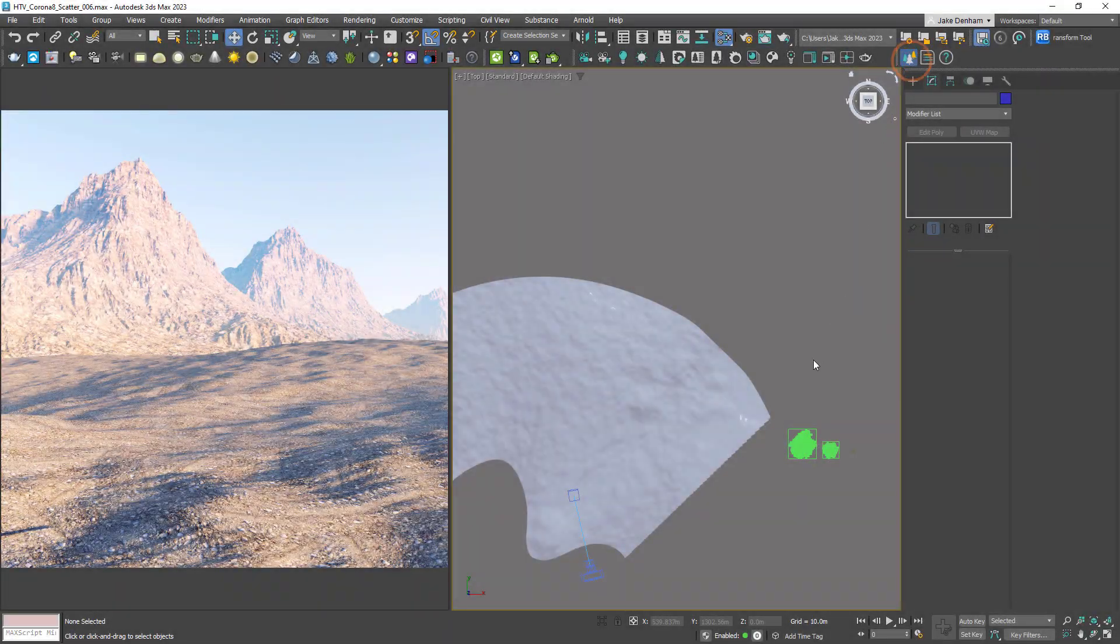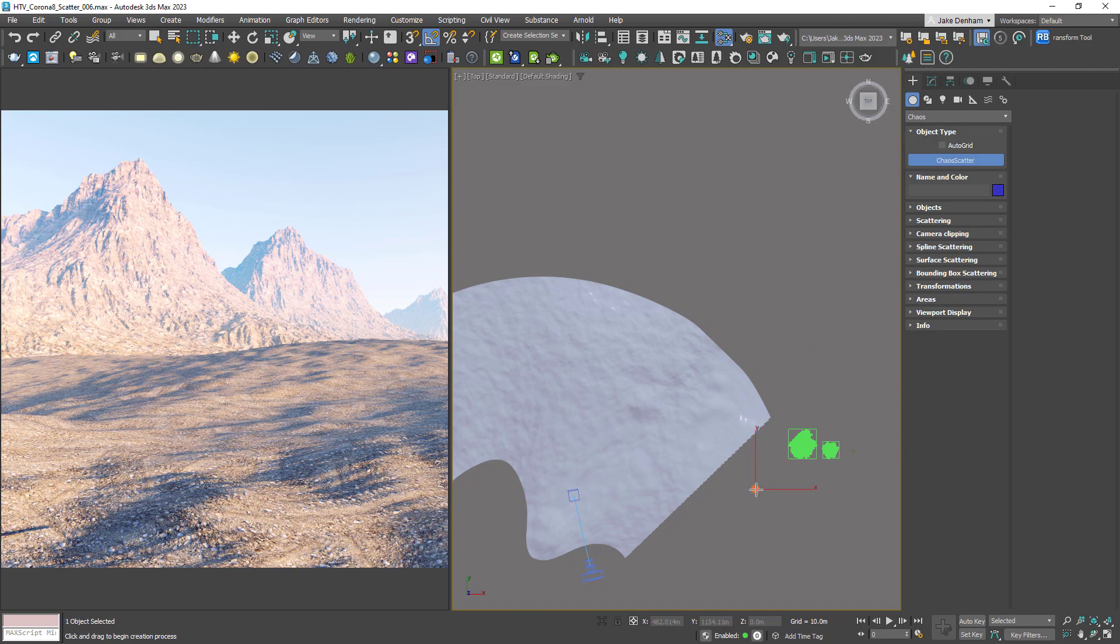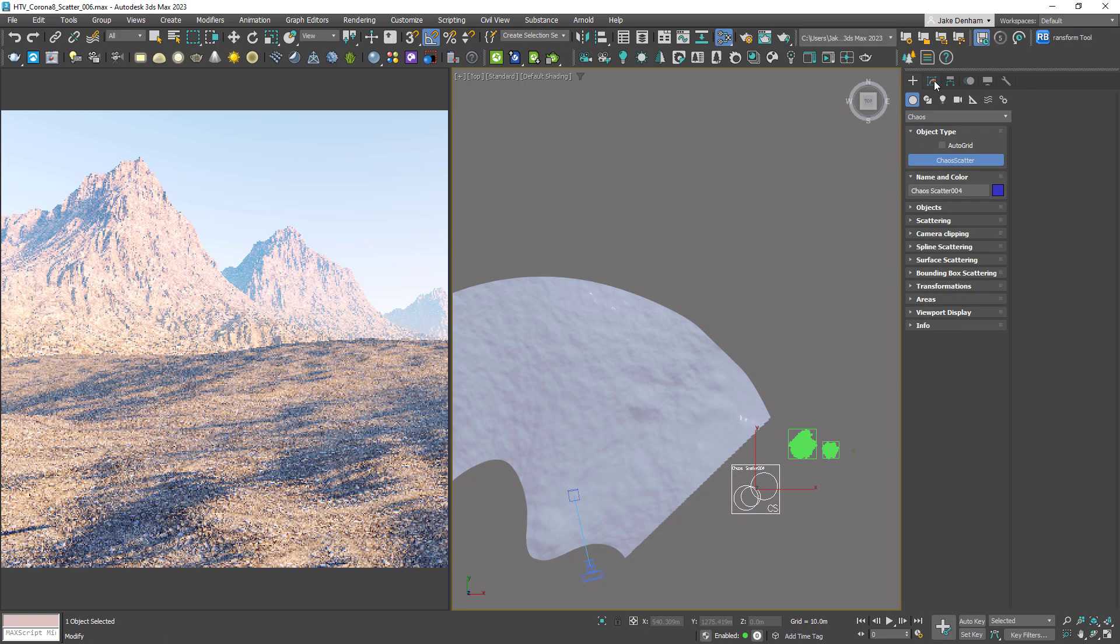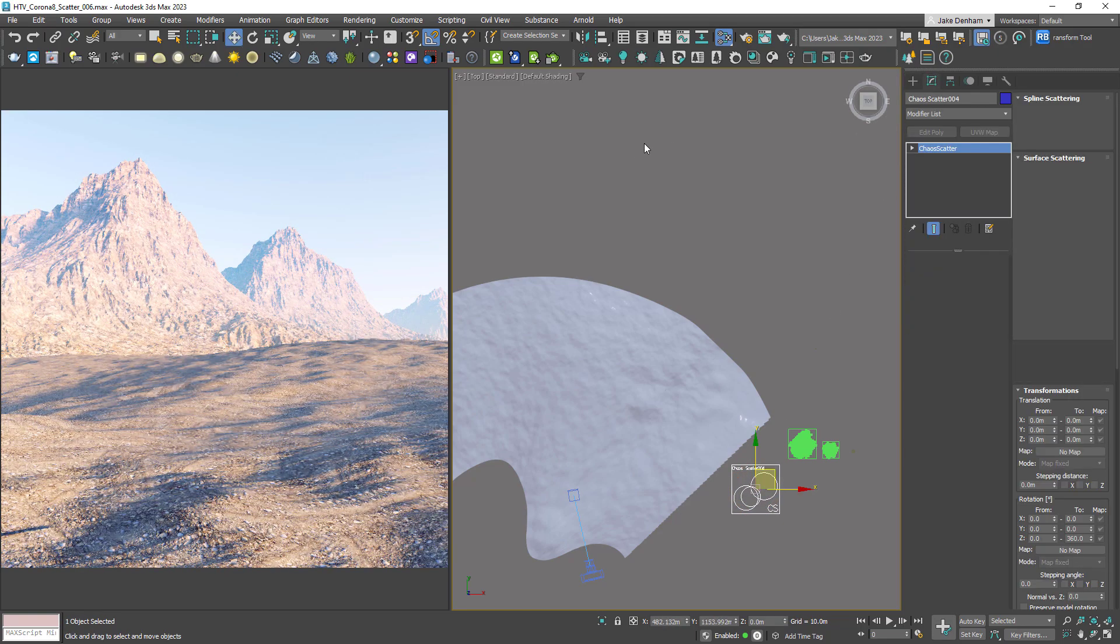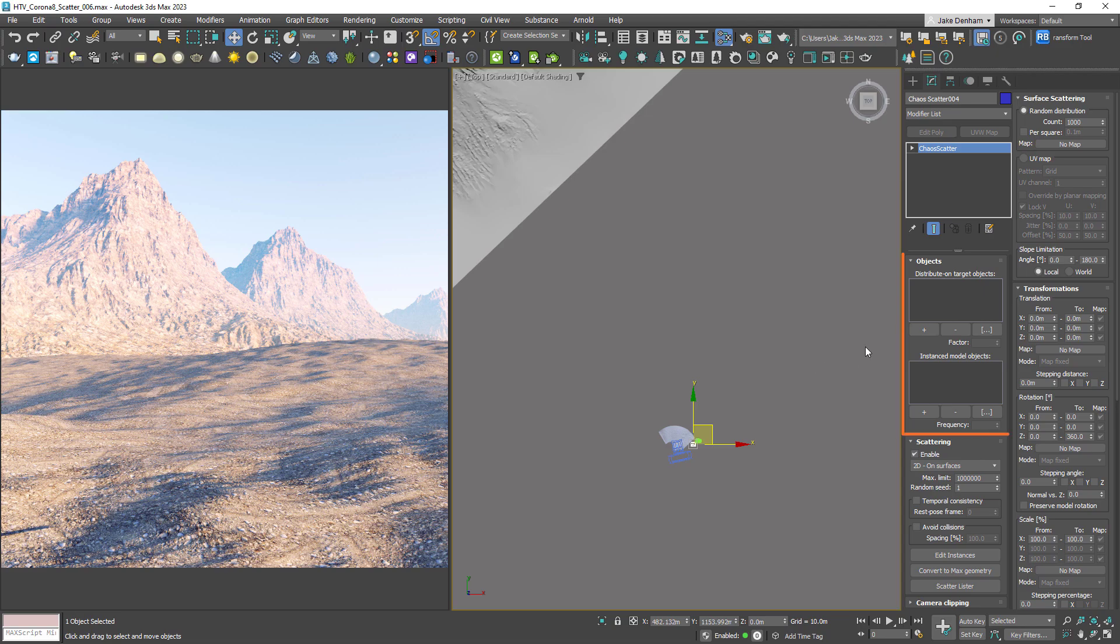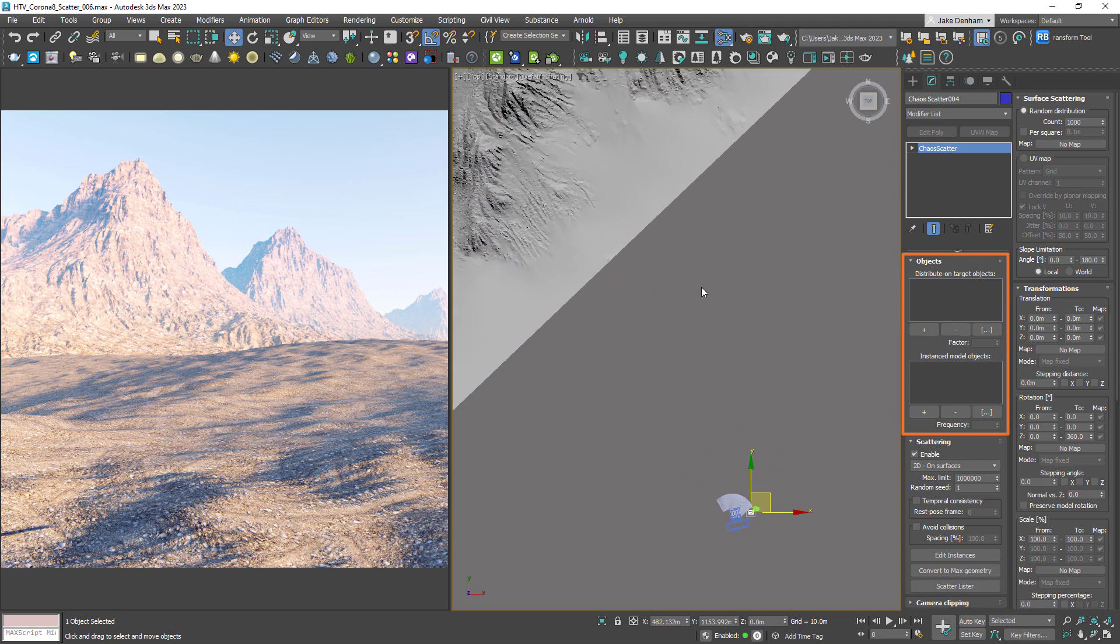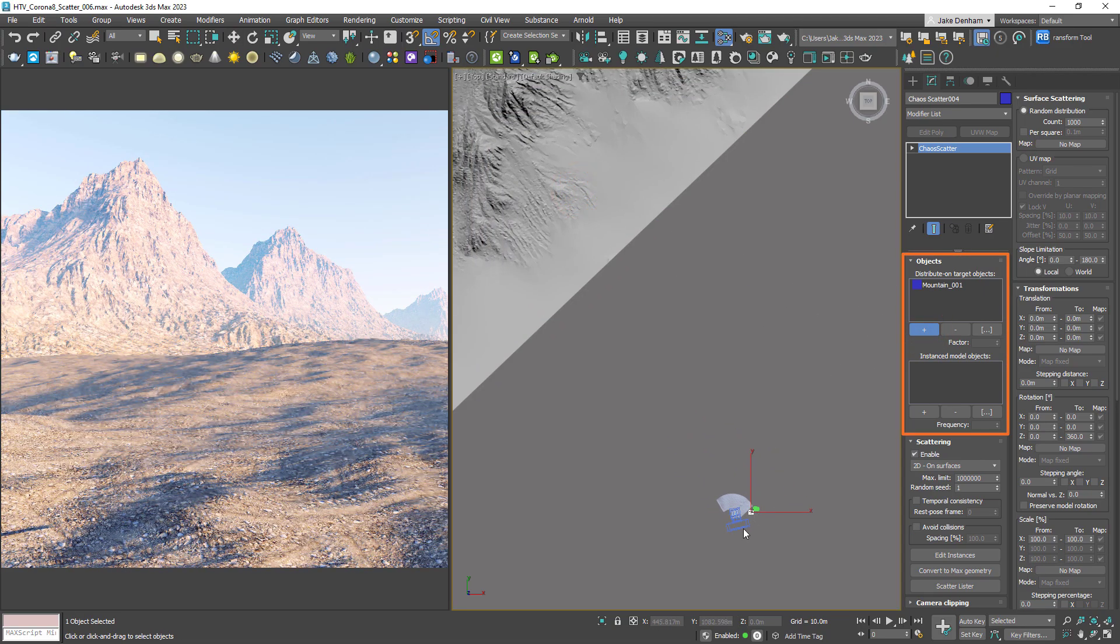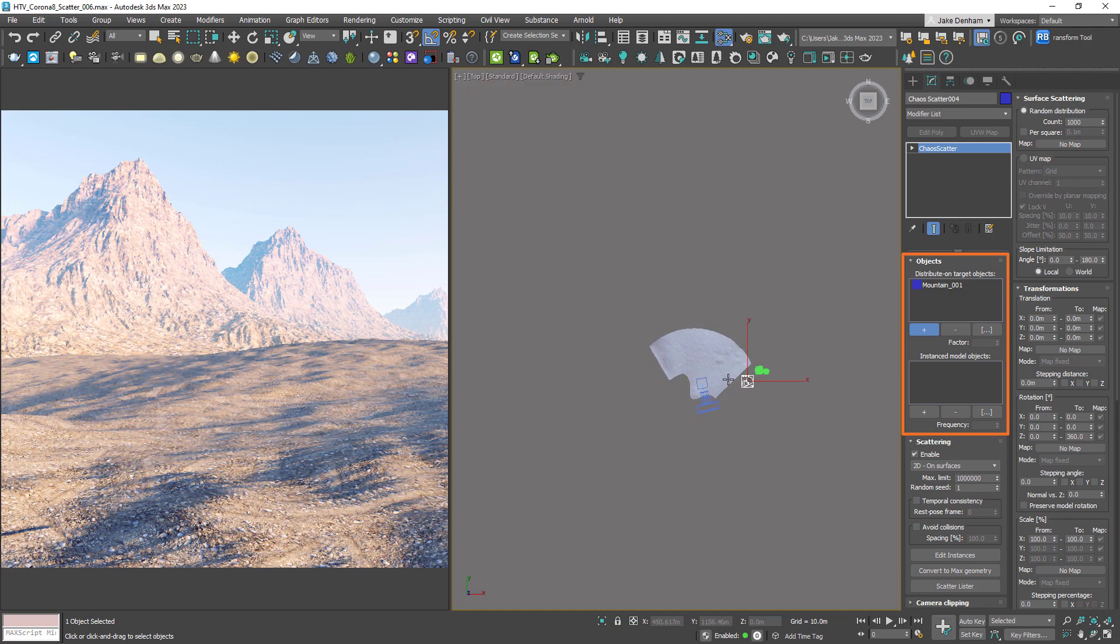We can create a scatter object from the Chaos Scatter toolbar, and under Objects we've got two options. Distribute On is the surface object where we want to distribute our foliage, so in this case the Mountain object.